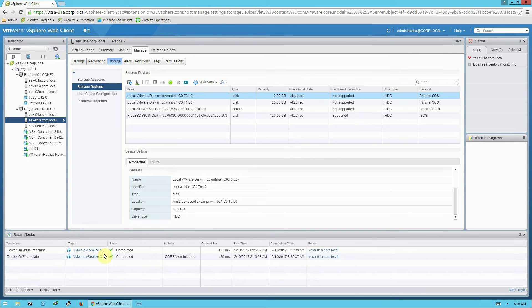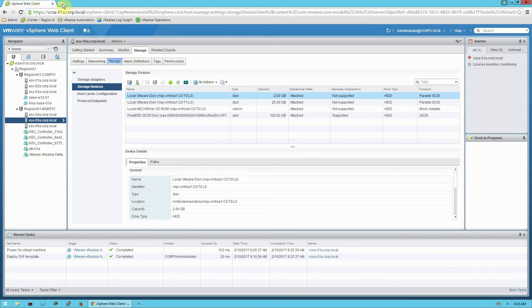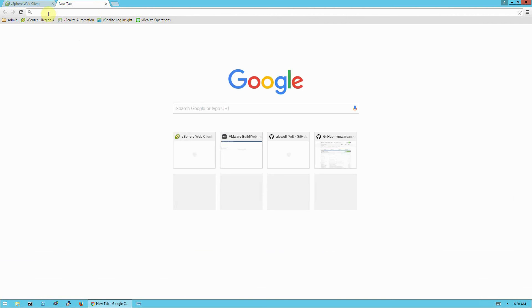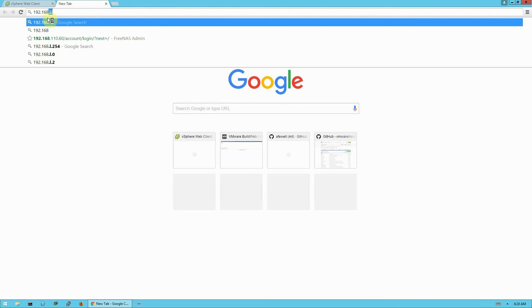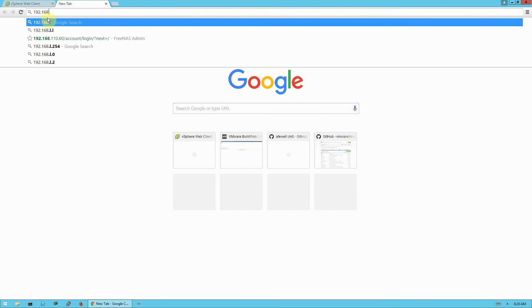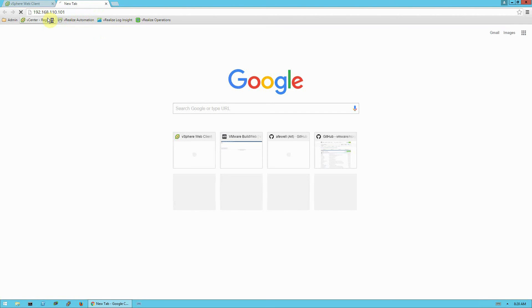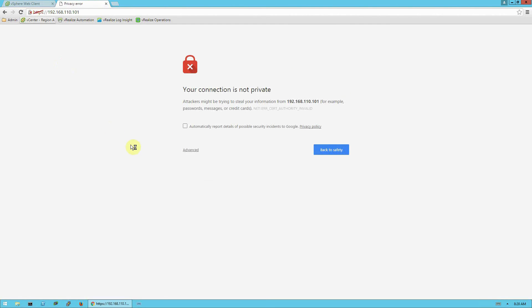Okay. We're back. And you can see here in the recent tasks that my OVF template was deployed, the virtual machine was powered on. And if I look over here in my hosts and clusters view, I can see the appliance running and powered on. Now we're going to open a new browser tab and we're going to direct it to the IP address that we assigned to the virtual appliance in the previous step. So in my case, that's 192.168.110.101.